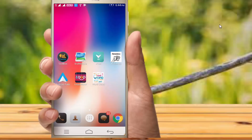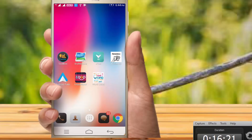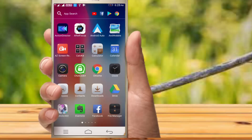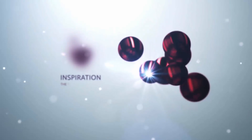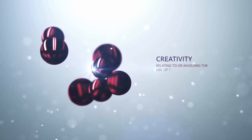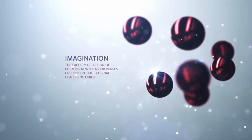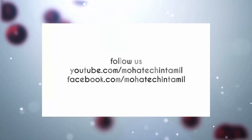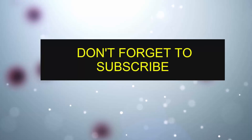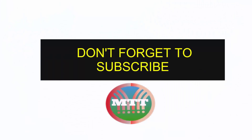So friends, if you want to use these Android apps, please like this video and share this video. If you want to subscribe to our channel, please subscribe and click the notification bell. See you next time.